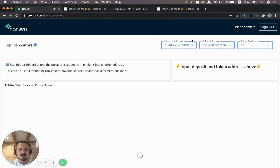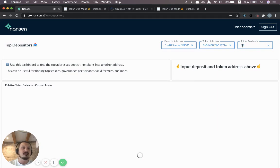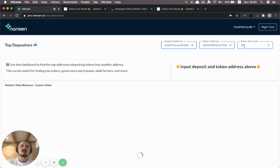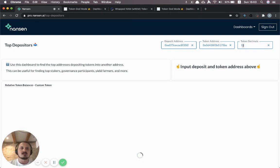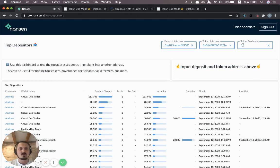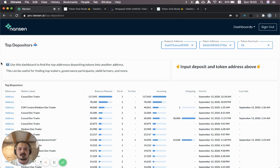So one thing to check is that the token decimals actually matches. It's by default set to 18 because most tokens have 18 decimals. But in some cases you might have to change that. And I'll show you one example afterwards of that. Okay so we inputted the deposit address and the token address.